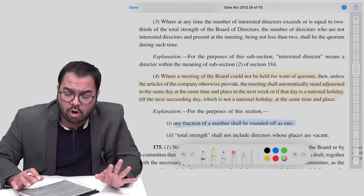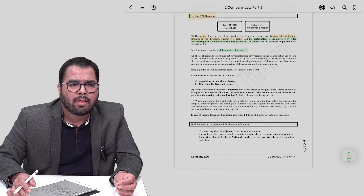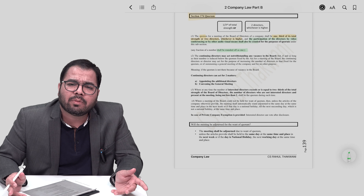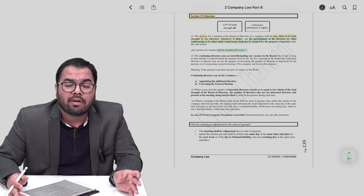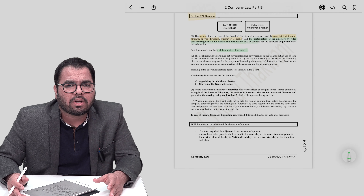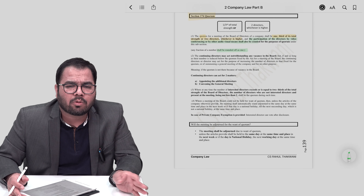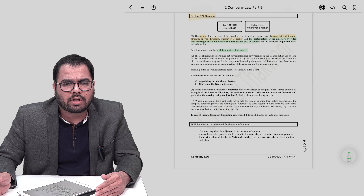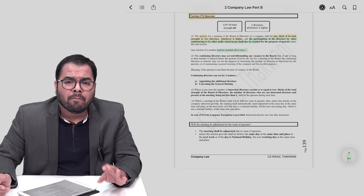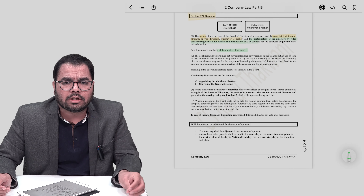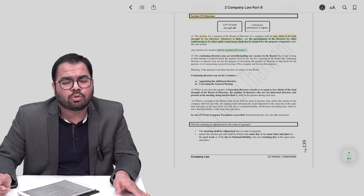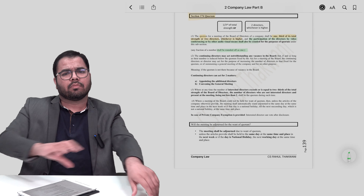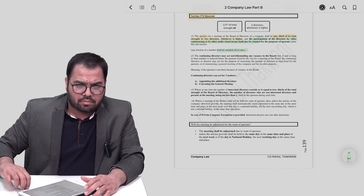Section 174 confuses many students. But if you read 174(1) and 174(4) directly, it's very simple. 174(1): quorum shall be minimum one-third of total strength of directors or two, whichever is higher. Subsection 4: if quorum not formed, the meeting shall be adjourned to next week, or to the day specified in the articles of association.